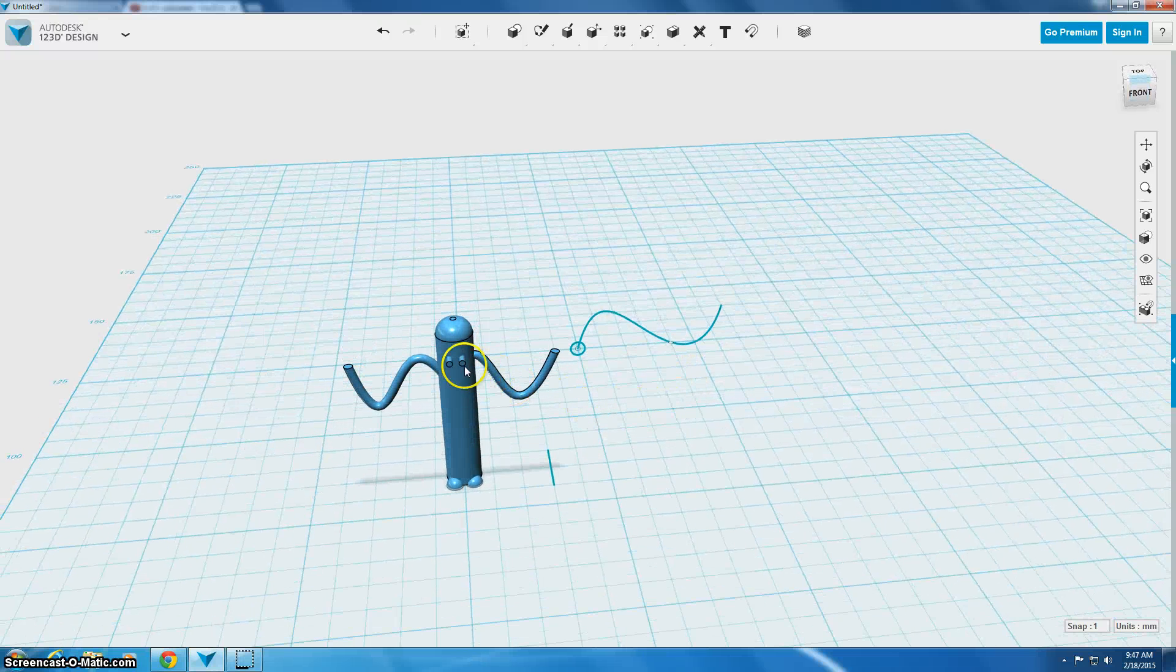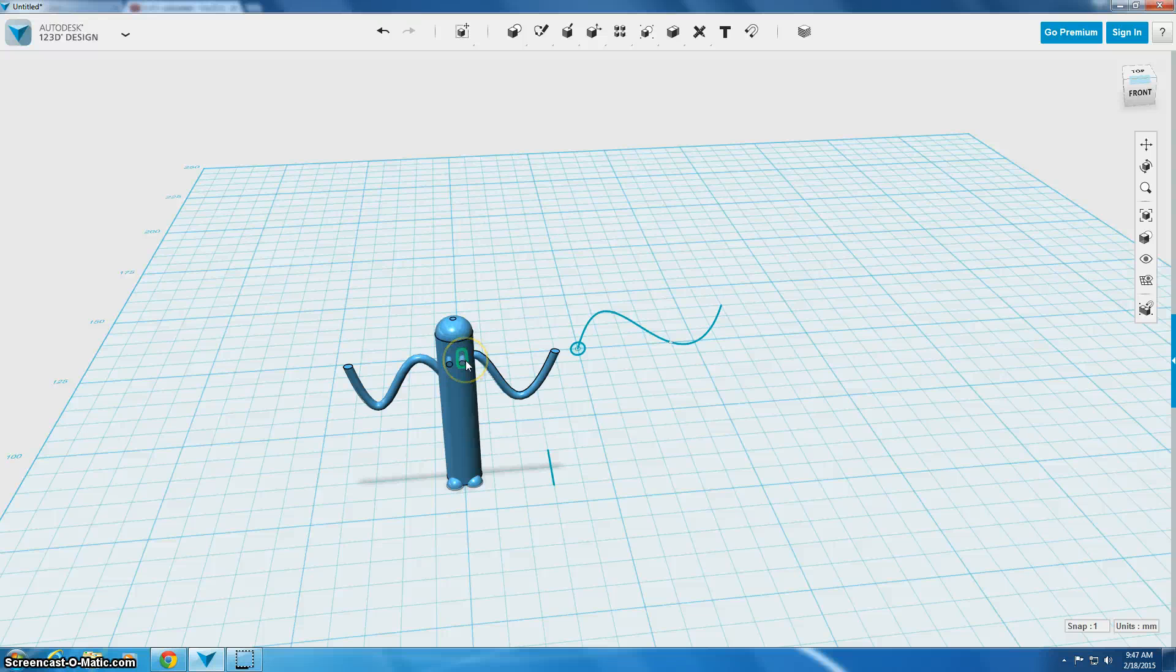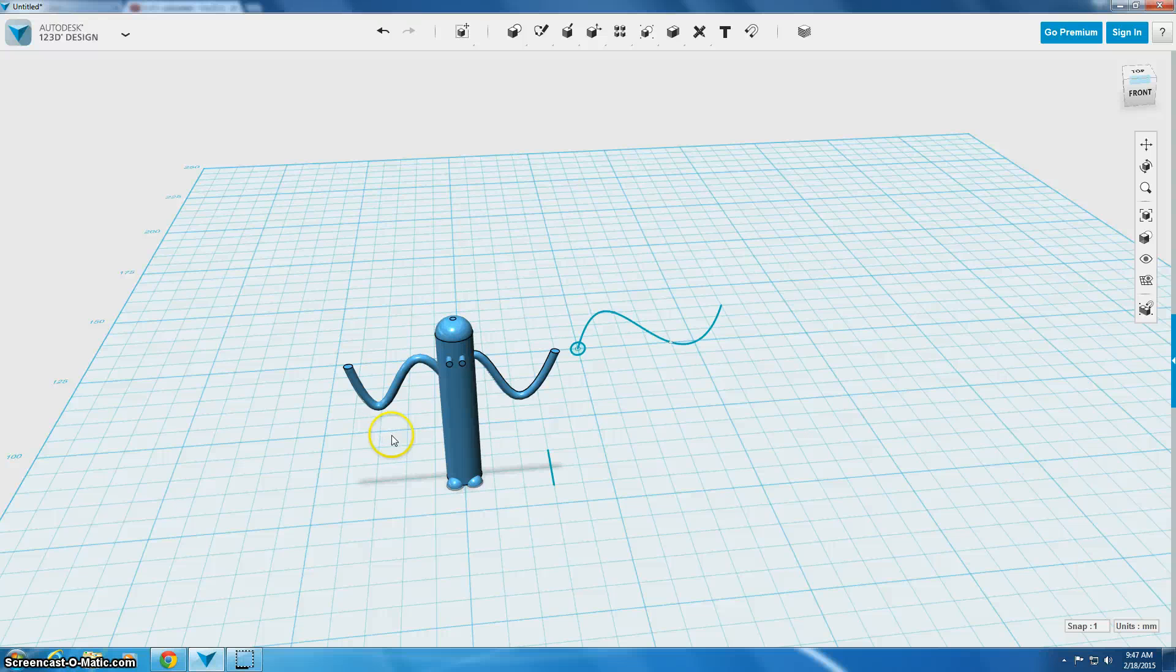Now, since I don't really want these eyes to stick out into space, I'm going to use the subtract tool which is basically going to allow us to make a hole in our figure the size of this cylinder.